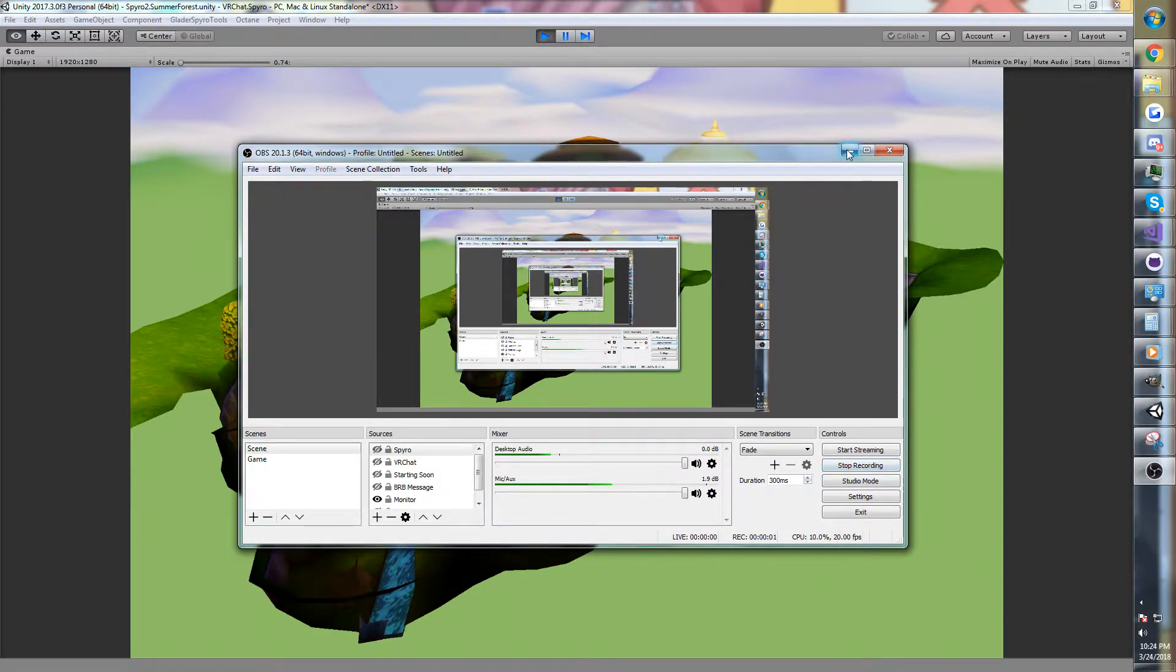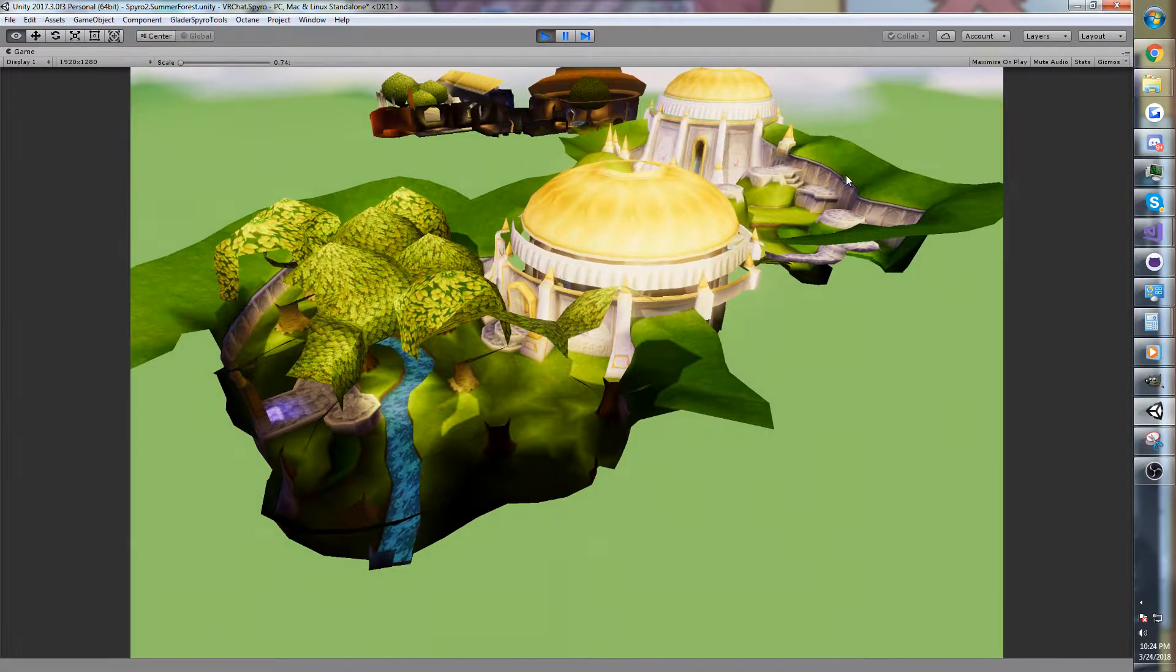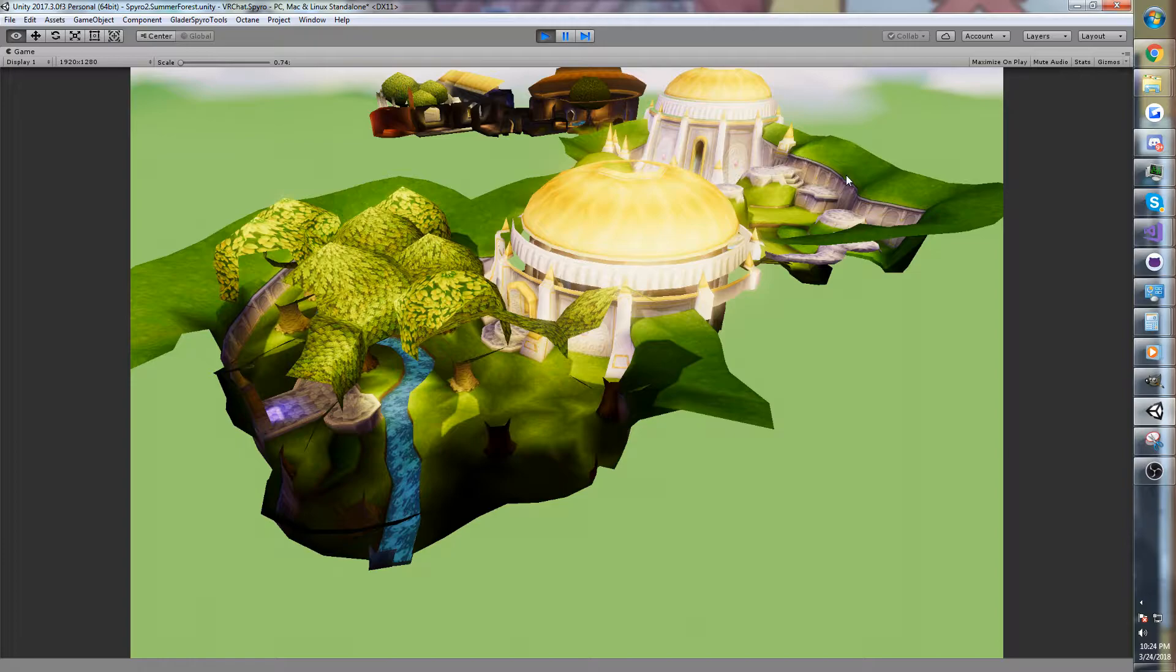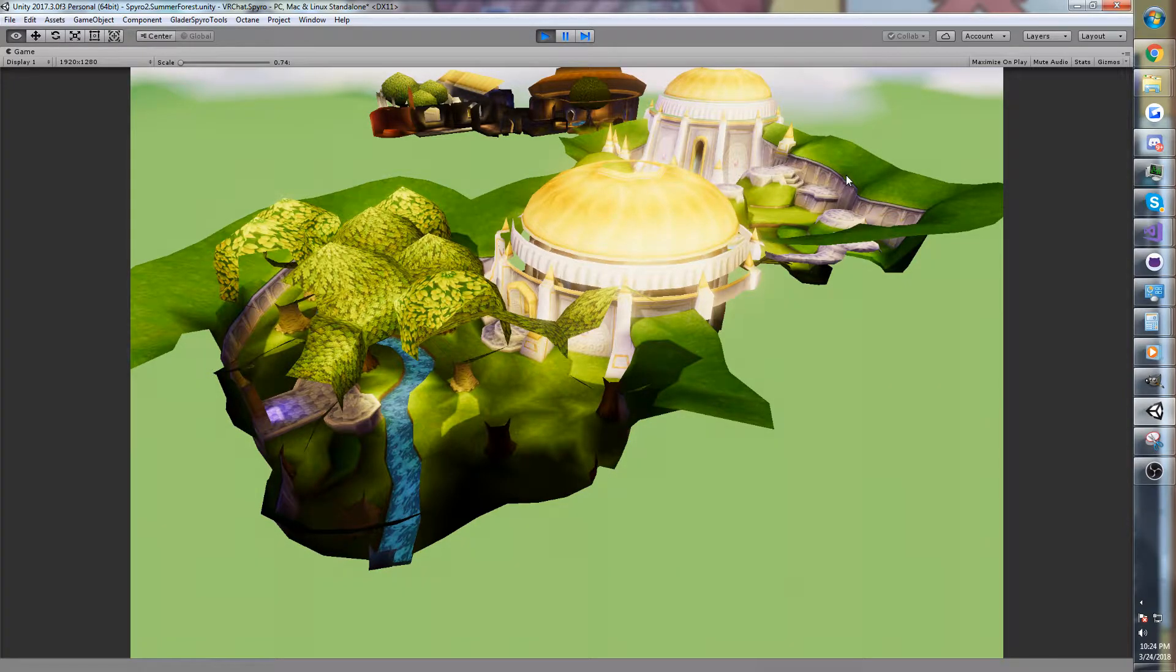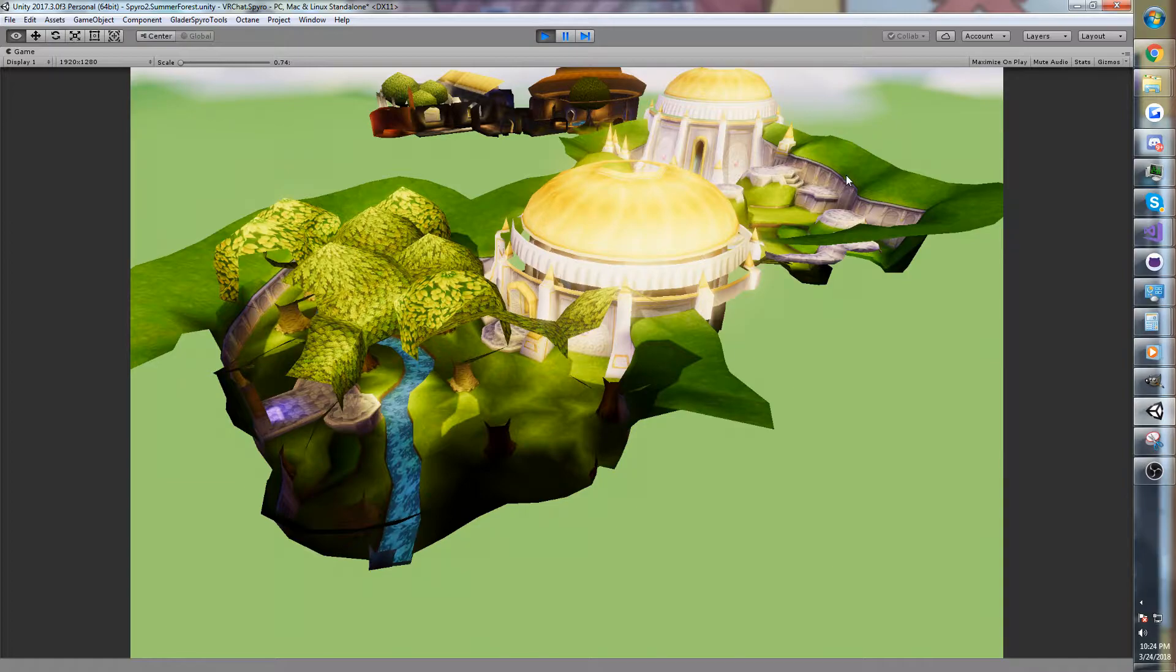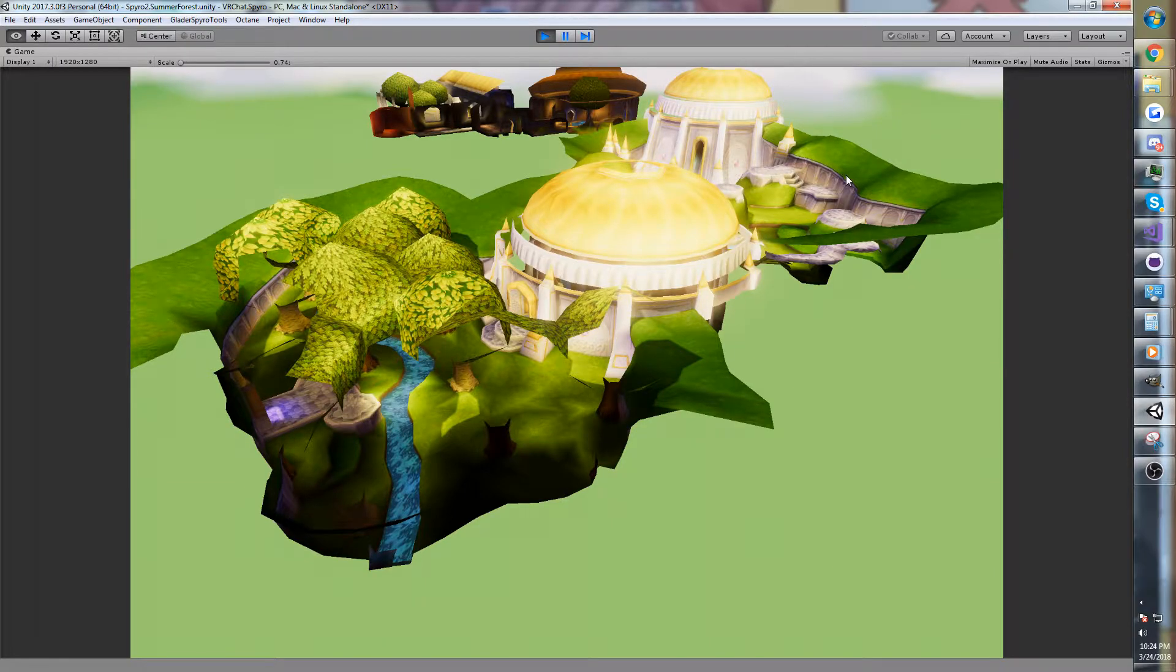Hi guys, Glader here. So today I'm here with another Spyro and Unity 3D VR Chat update. This is going to be using Glader Spyro Tools, which is a free open source tool for Unity to bring in Spyro stuff.